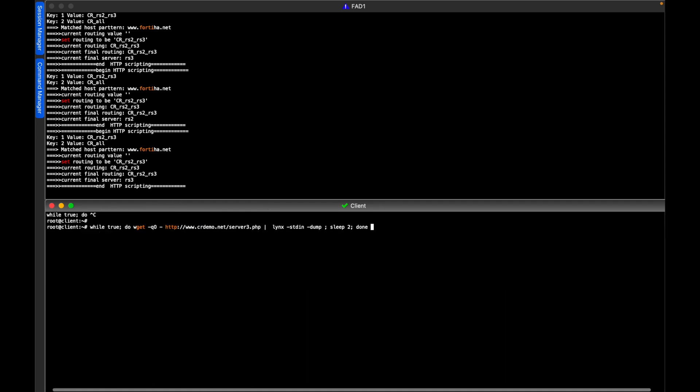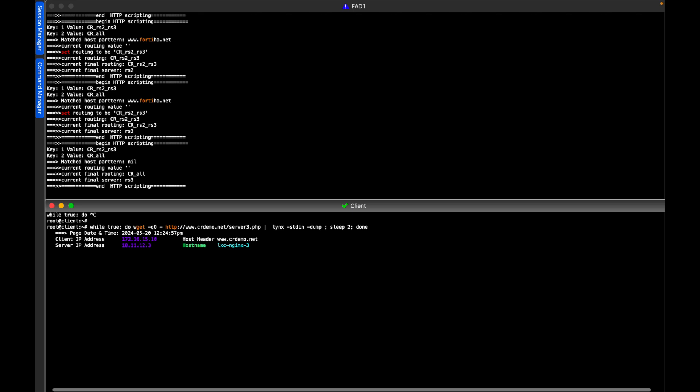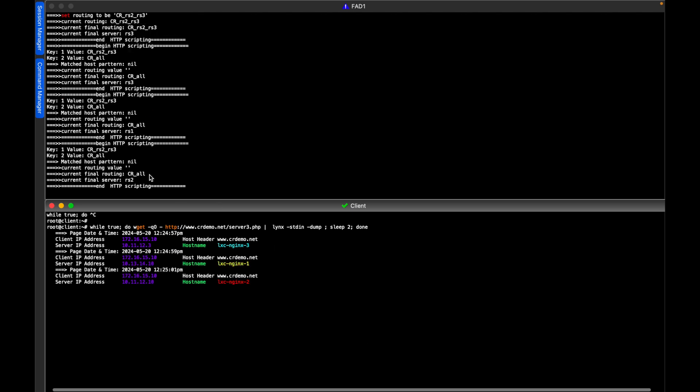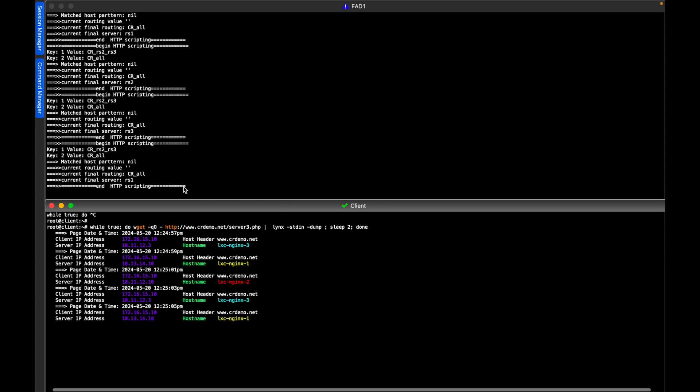Let's test the scenario when we are not accessing the host which contains the word 40, so that should be load balanced across all three real servers using the content routing called CR-ALL. So we press here, and we can see the final routing is CR-ALL. And the real server is changing, load balanced across all the members of the pool.